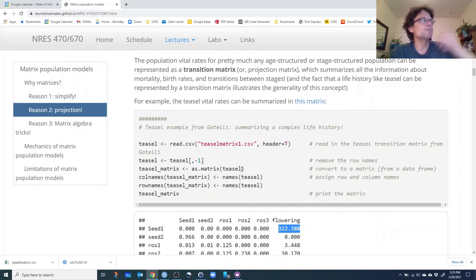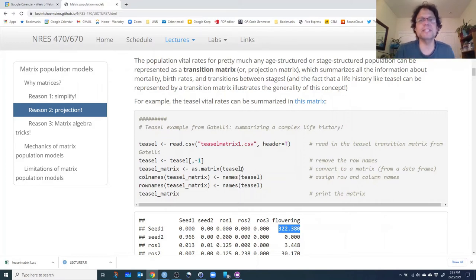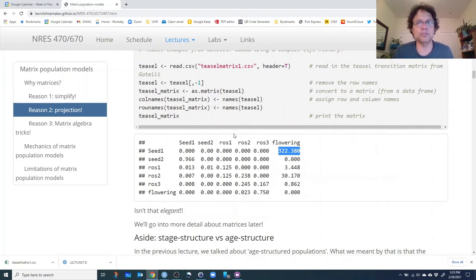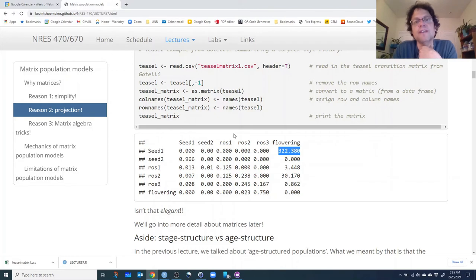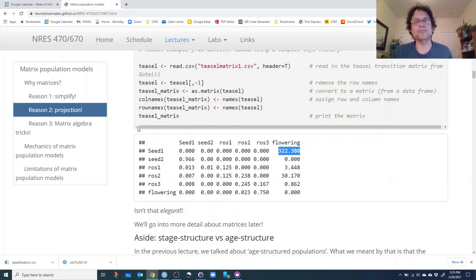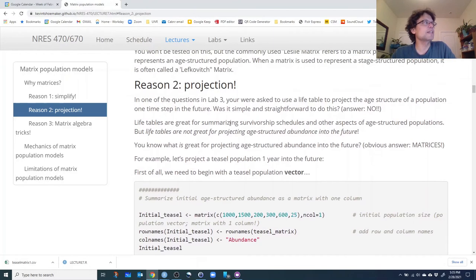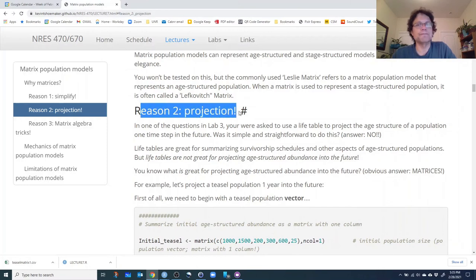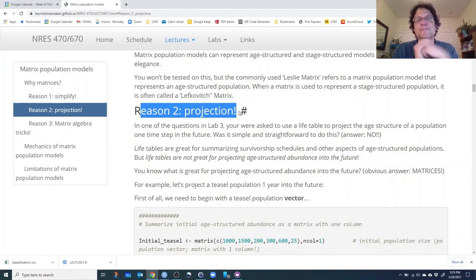So the first reason we use transition matrices is just for the simplicity. It enables us to simplify complex life histories into a single matrix that represents all potential transitions from one life history stage or age to the next. That's reason number one. Reason number two is projection — we can easily project the population abundance in every life history stage from this year into the next year, which makes things really, really easy.